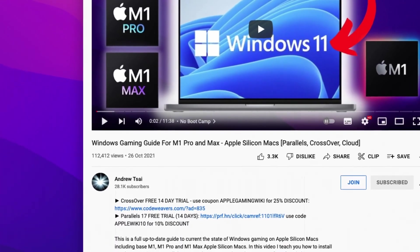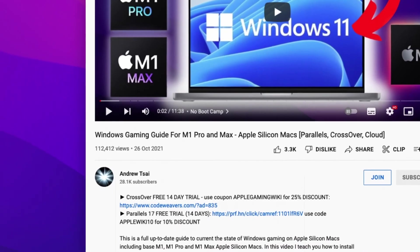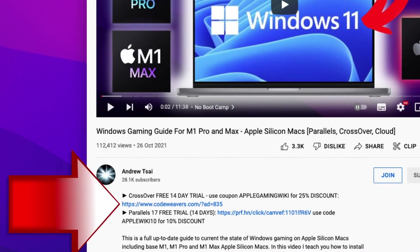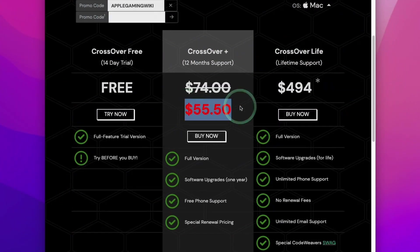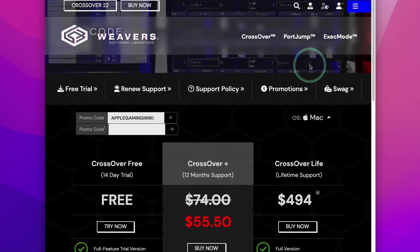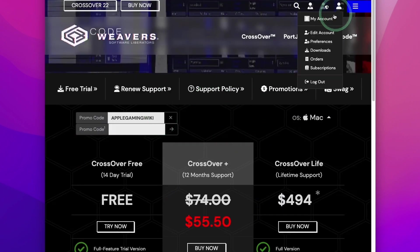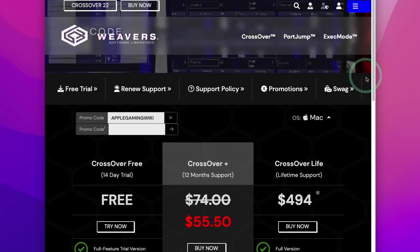If you'd like to find out how to use Crossover, then please make sure to click the link at the top of the description for my Windows Gaming on Mac tutorial. You can also get a 25% discount from Crossover if you use the coupon code APPLEGAMINGWIKI. Every time you make a purchase, you'll be helping to support the channel and the content that I create.